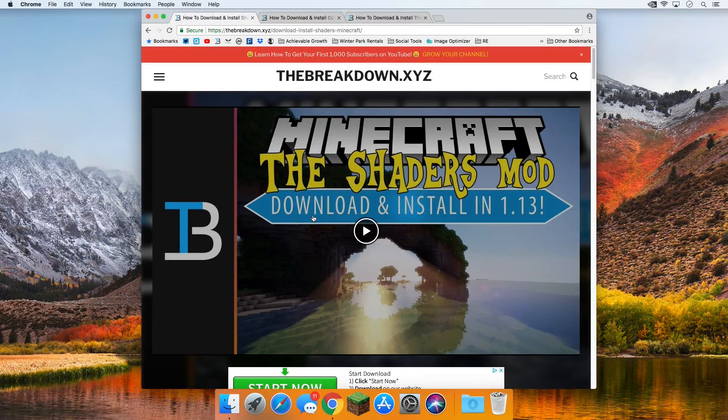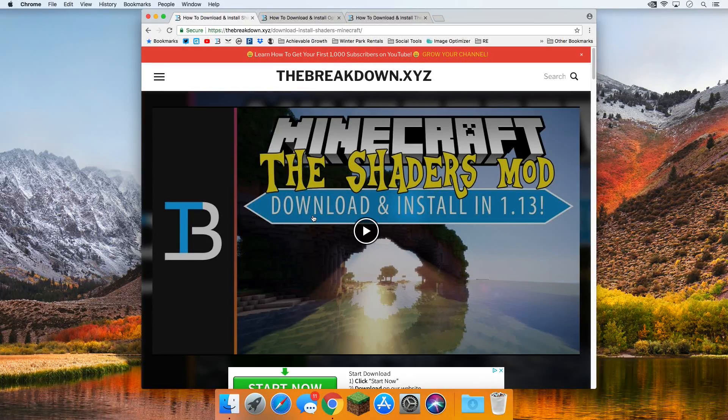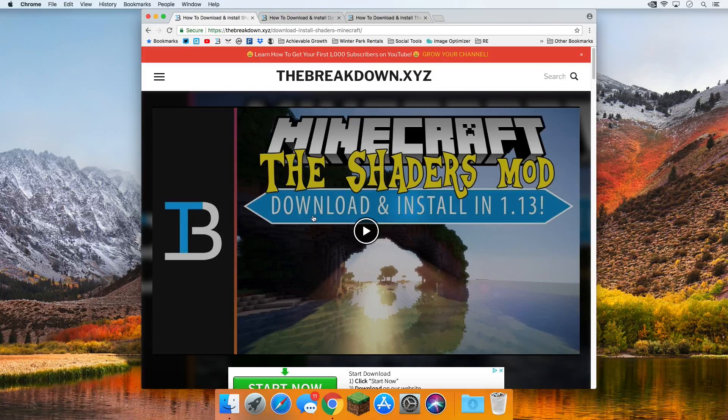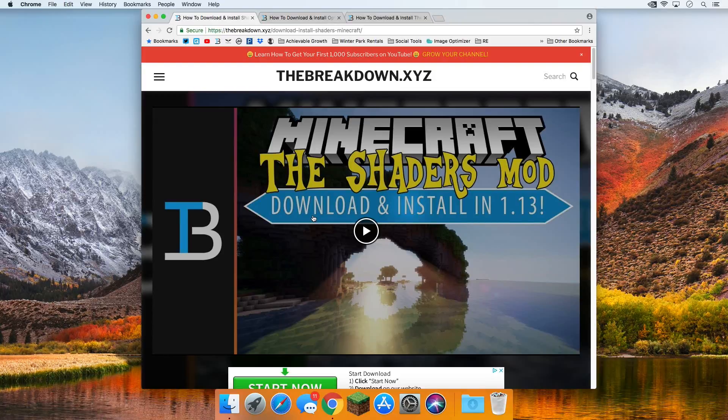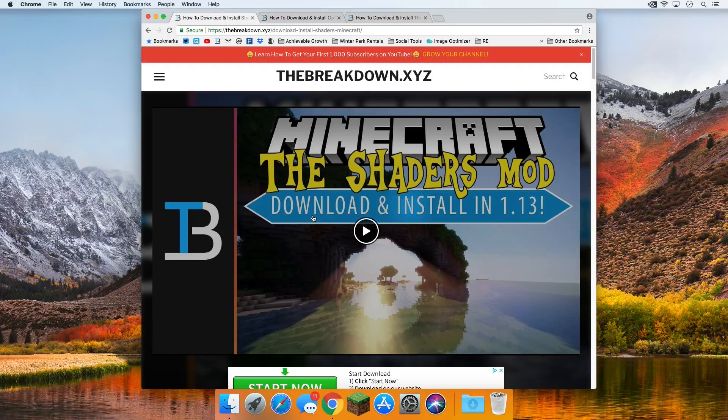Hello everyone and welcome back to The Breakdown. Today I'm going to be teaching you guys how to download and install shaders in Minecraft 1.13 on a Mac. This is a step-by-step tutorial. I'm going to show you everything you need to know to get shaders up and running on your Mac in 1.13.